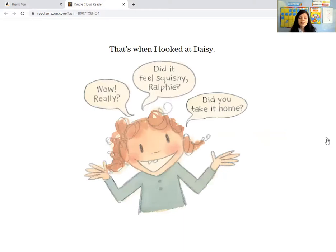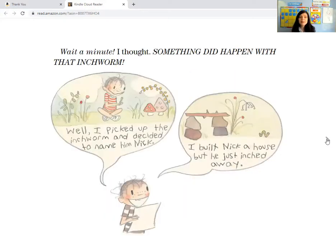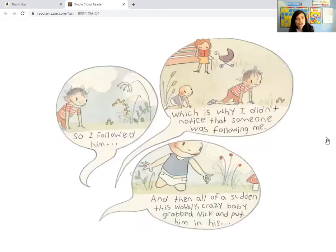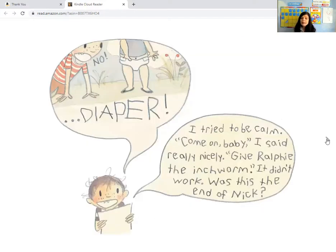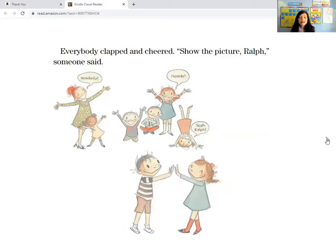And Daisy said, well, really Ralph — did it feel squishy? Did you take it home? And then everybody started asking me questions: Did your mom let you keep it? Did you touch it? Was it a baby? Was it a girl? Did it tickle? Did you name it? Wait a minute, I thought — something did happen with that inchworm. Well, I picked up the inchworm and decided to name it Nick. I built Nick a house, but he just inched away. So I followed him, which is why I didn't notice that someone was following me. And then all of a sudden, this wobbly, crazy baby grabbed Nick and put him in his diaper. I tried to be calm — come on, baby, I said really nicely, give Ralphie the inchworm. But it didn't work. Was this the end of Nick? But then I noticed Nick was escaping — he crawled right up the baby's stomach. Quickly, I rescued Nick and ran, and we spent the rest of the afternoon doing nothing together. The end. Everybody clapped and cheered — they loved the story.